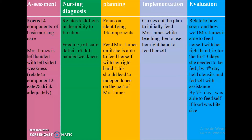The last phase is evaluation. Here we assess how soon and how well Mrs. James is able to feed herself with her right hand. It is a step-by-step process: for the first three days she needed to be fed by someone else, perhaps the nurse. By the fourth day she was able to hold utensils and feed herself with assistance. By the seventh day — one week after identifying the problem — she was able to feed herself if the food was in bite-size pieces.